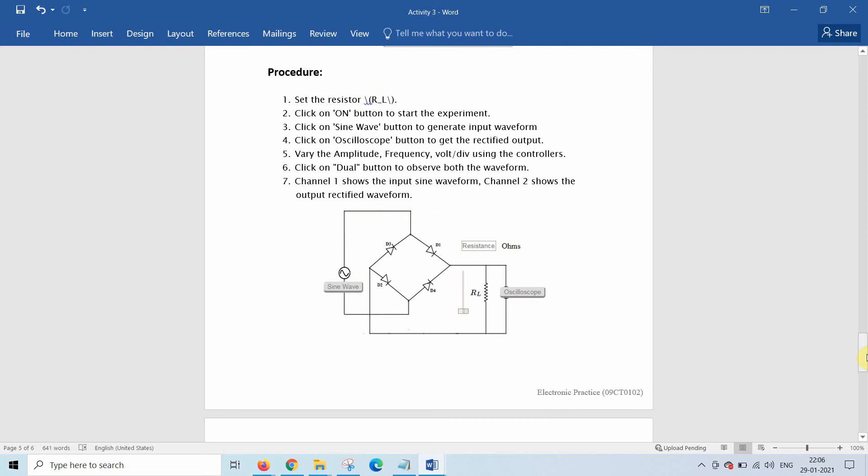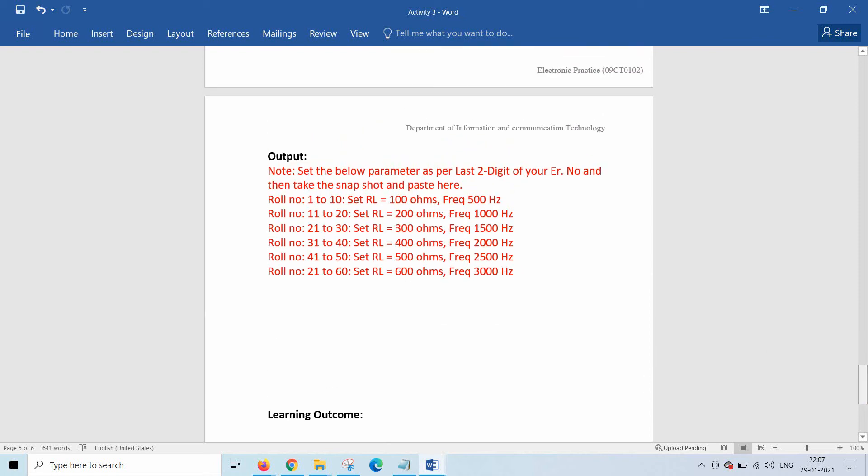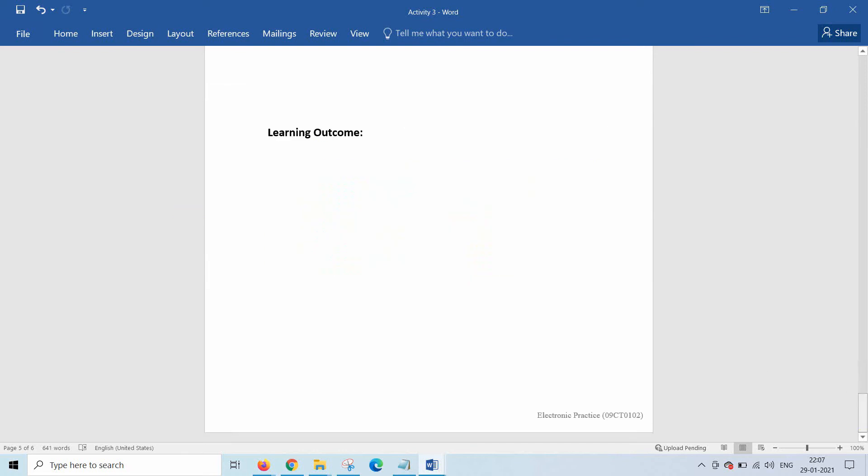Now in the output section, you have to submit the output as per your roll number. You should set the parameter like load resistance and frequency and take the snapshot and put it over here.